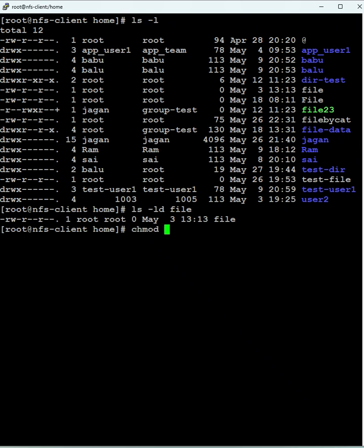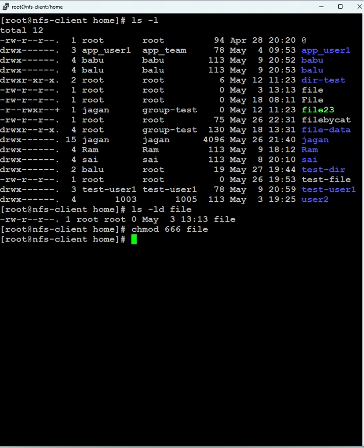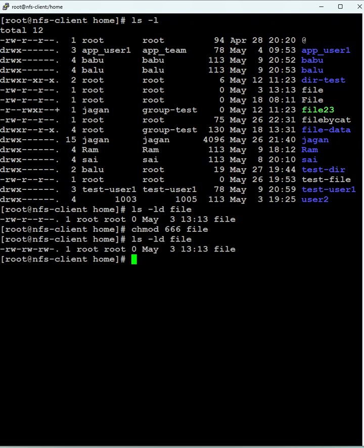To change the permissions for the file, I'll use chmod 666. 666 grants read and write permissions for the file. The permission I'm going to grant is read and write. Now if you see here, we have changed the permissions from read-only to read and write for groups and others using the chmod command.